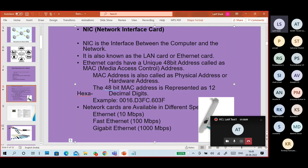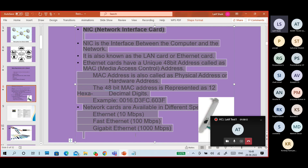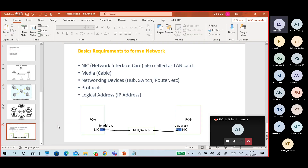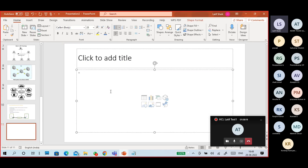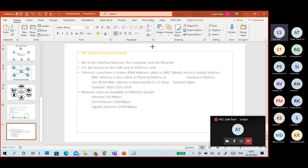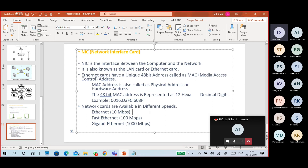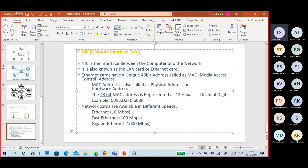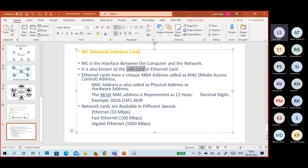So what is a NIC — network interface card? It is the interface between your computer or device and the network. You can also call it a LAN card or an Ethernet card. If you see the term 'Ethernet card' somewhere, it means NIC — it's a LAN card, a local area network card.